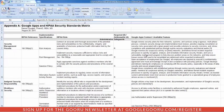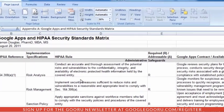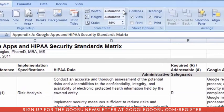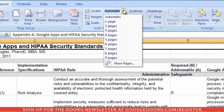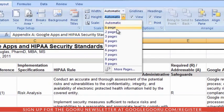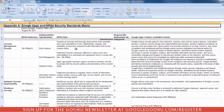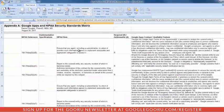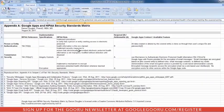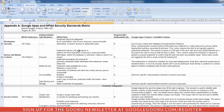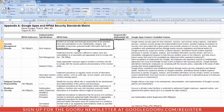Those of you who are users of Microsoft Excel, which I have open right now, know that you can not only adjust the width by number of pages, but you can also adjust the height. And this is a bit of a longer spreadsheet, so two pages is probably about right, otherwise the text will be too small to really read.